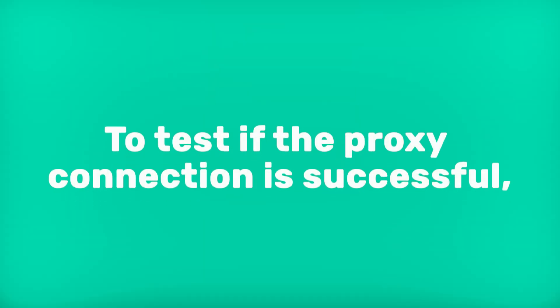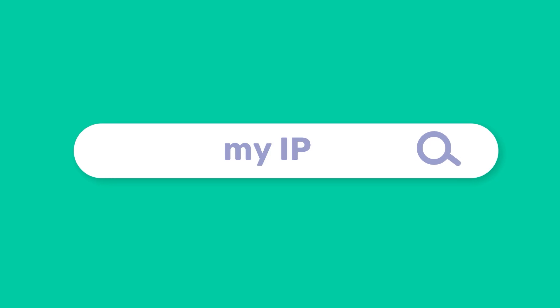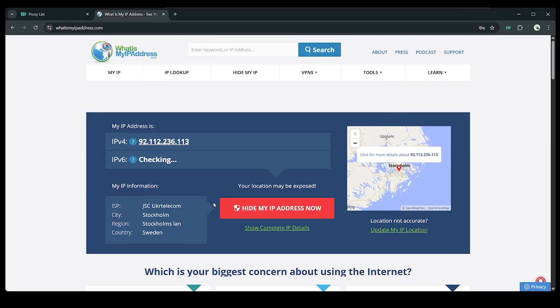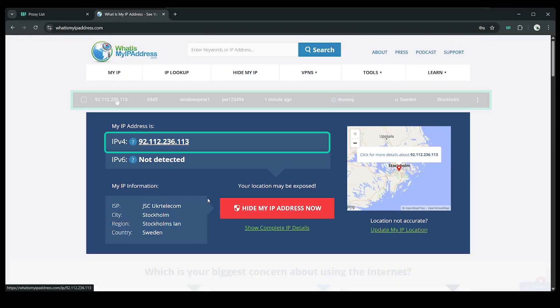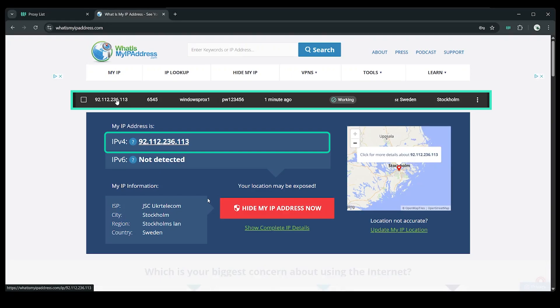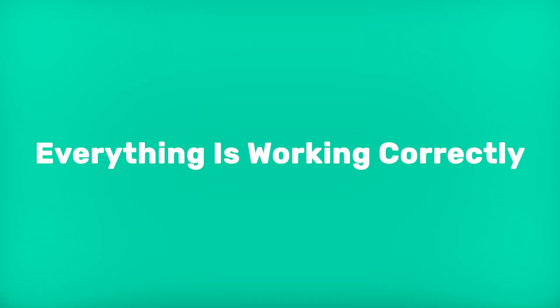To test if the proxy connection is successful, search My IP on Google and click on any of the IP check websites. If the IP address is matching with the proxy server you set up, everything is working correctly. Well done.